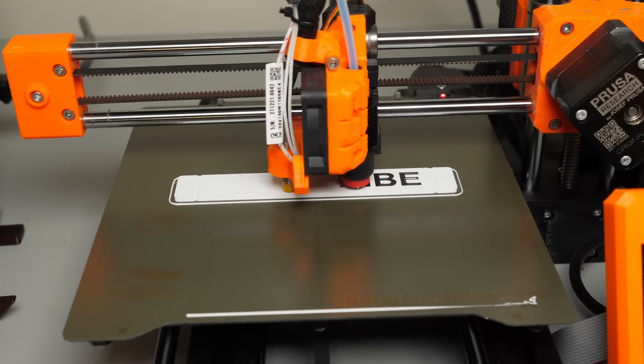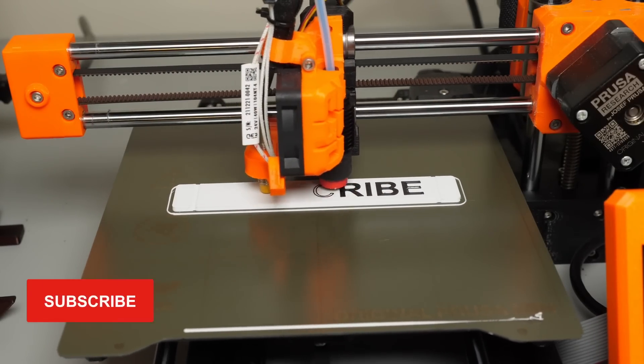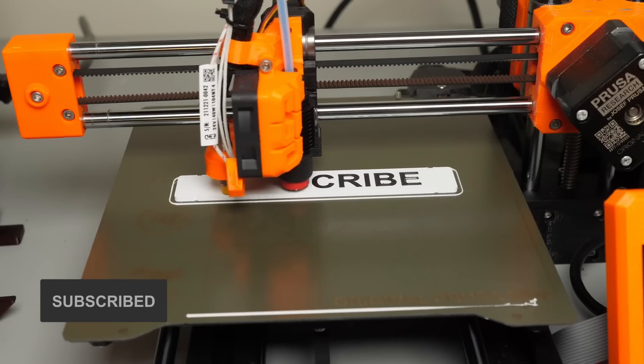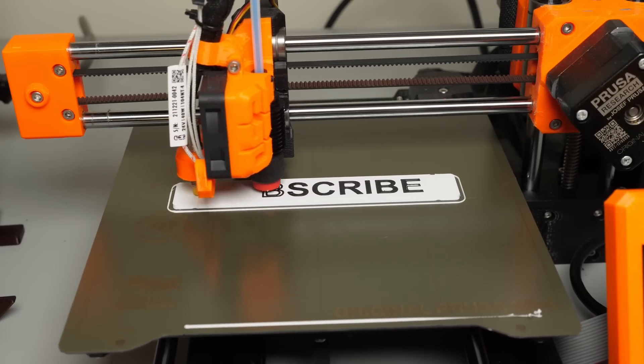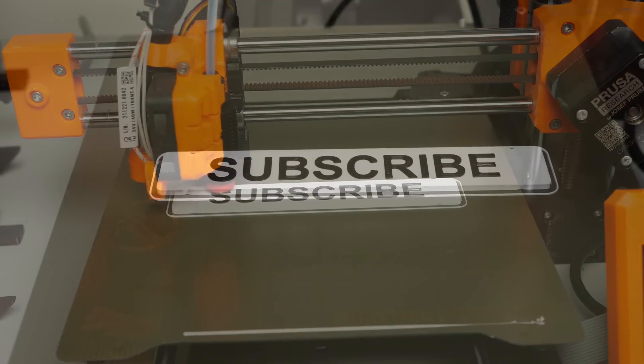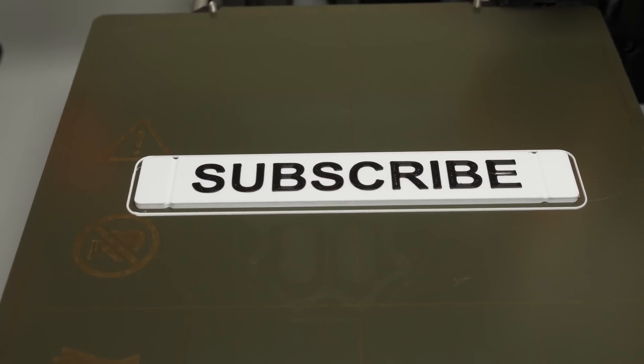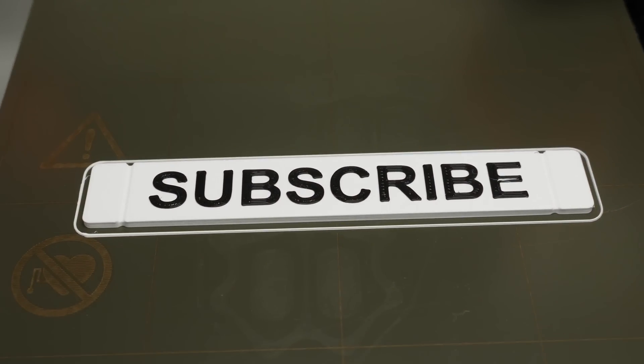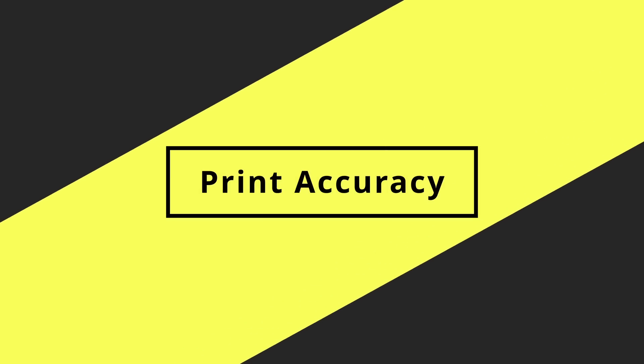By the way, if you find 3D printing videos like this one interesting, don't forget to subscribe. It costs you nothing and you can always unsubscribe later if it's not for you.